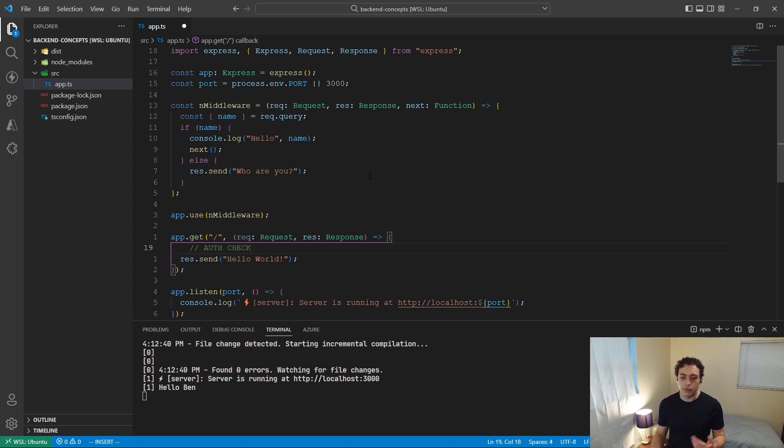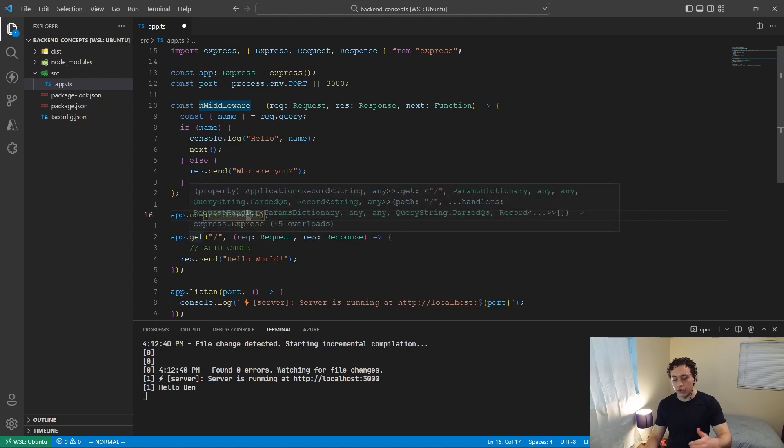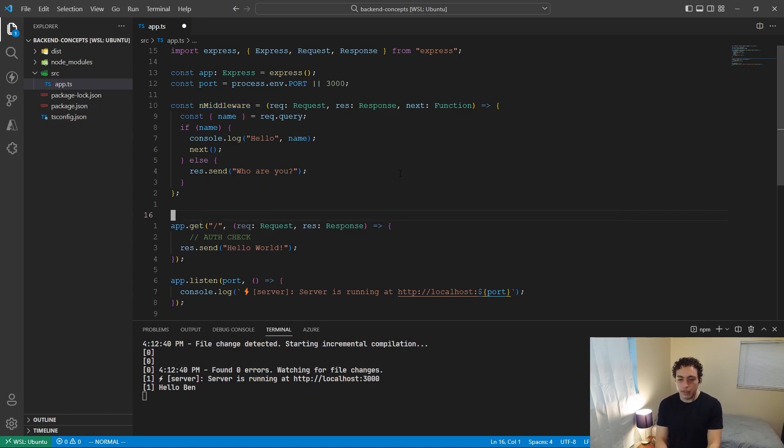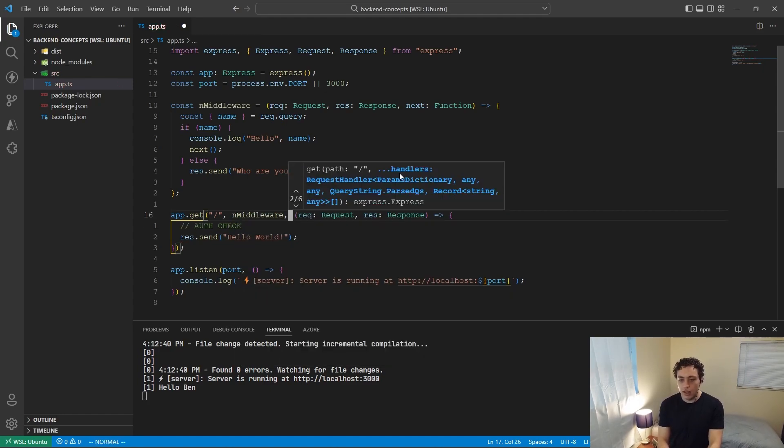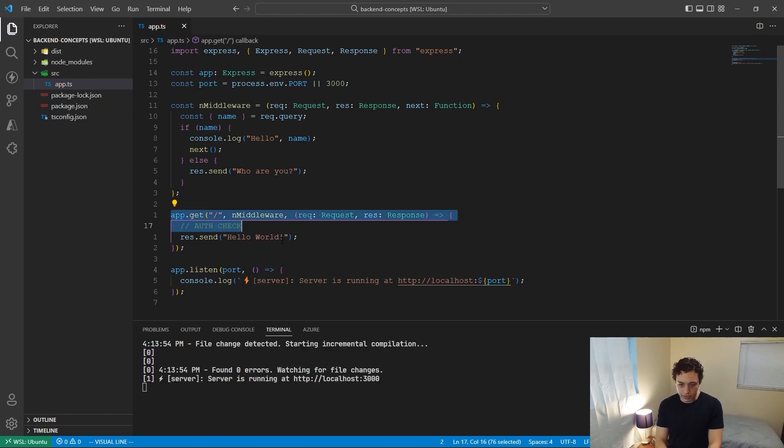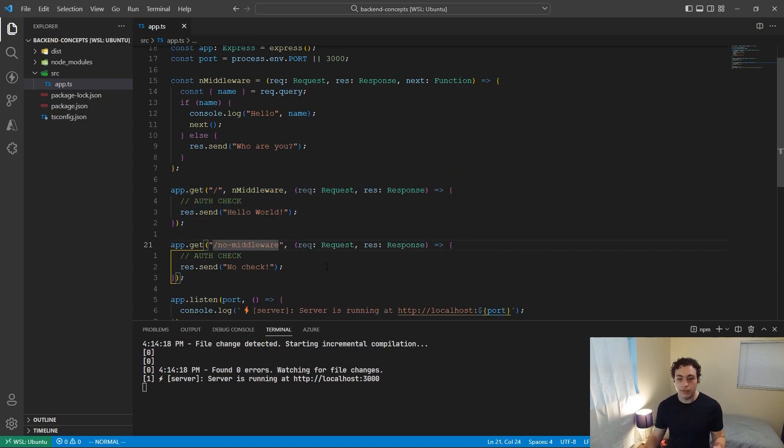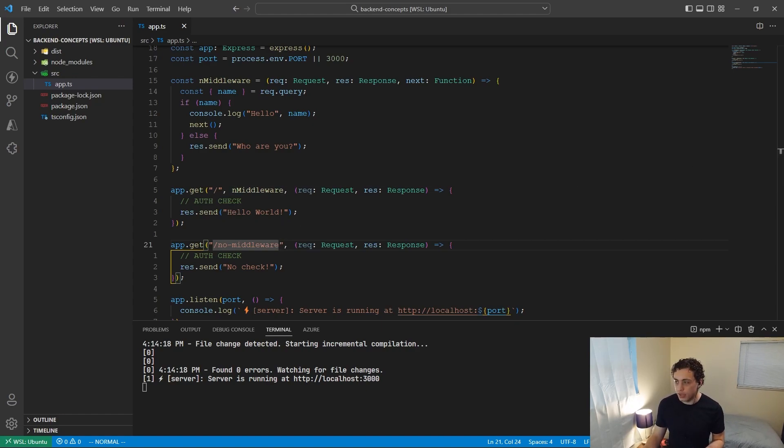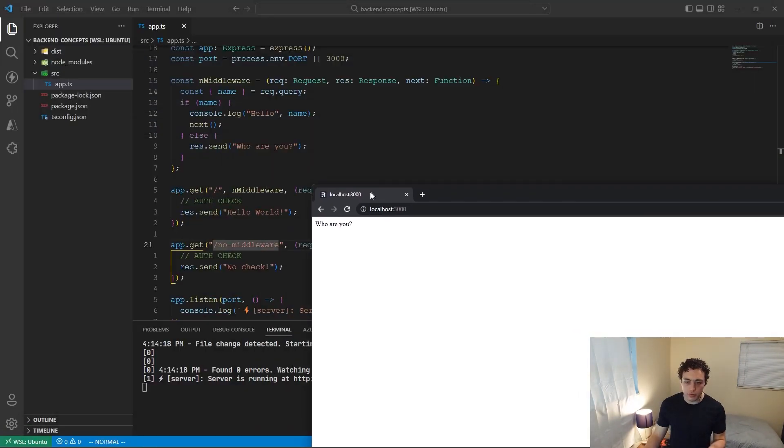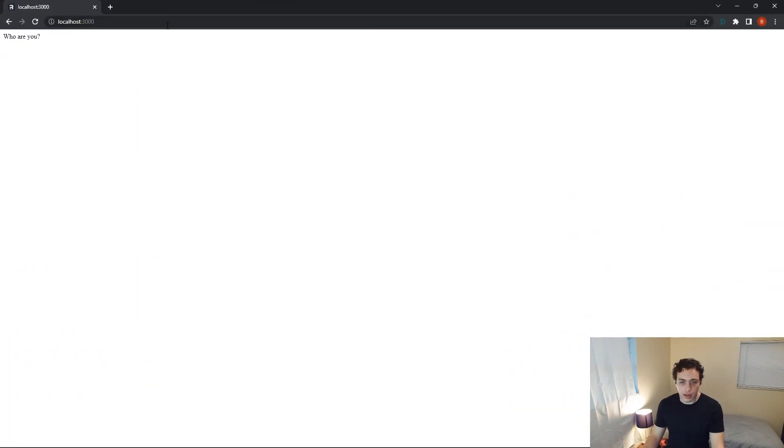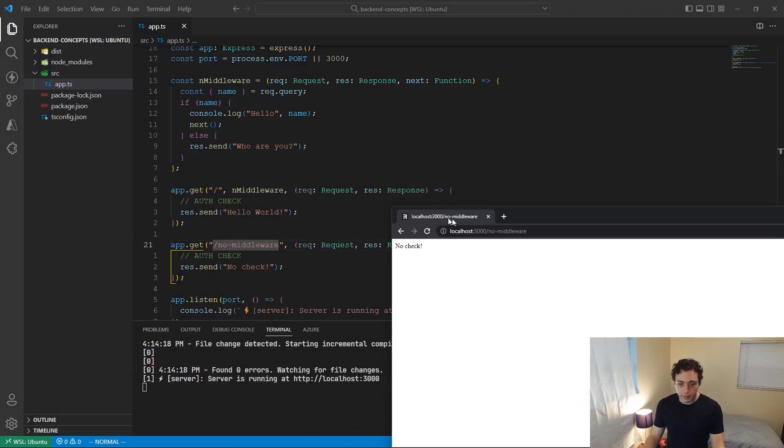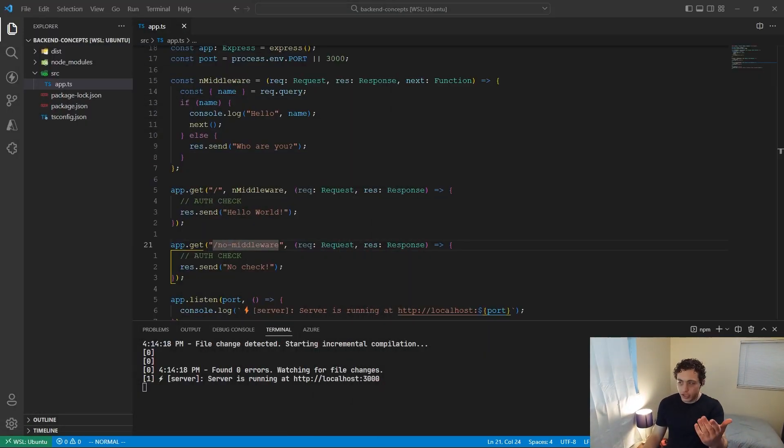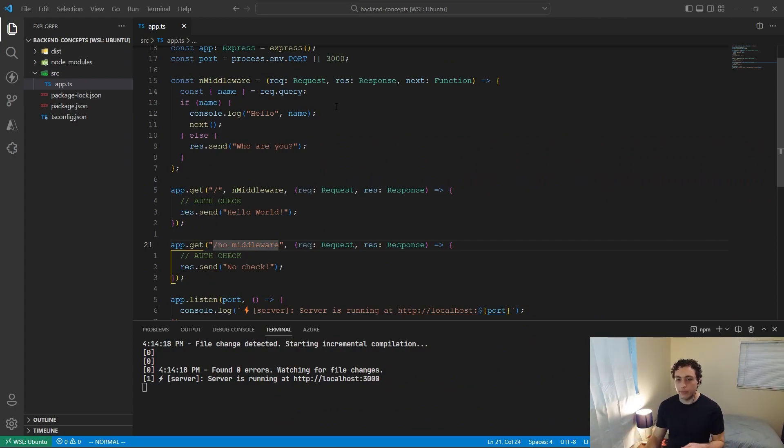And now another thing that we can do with these middlewares is instead of just having app.use end middleware, so then every single request from here on out will use this middleware, what we could then do is we can instead pass this in as an argument to this function. So we pass in end middleware. Now this is going to use this middleware. But then if I did, let's just paste this. So now I have these two different roots. So this one up here is going to use the middleware, this one won't. So if I go to the root right here, it's going to say who are you. But then if we go to this guy right here, which is no middleware, it's just going to say no check because nothing got checked, nothing got ran, and we didn't even run this at all. So yeah, that's just a brief introduction to middleware. Highly recommend you use these.